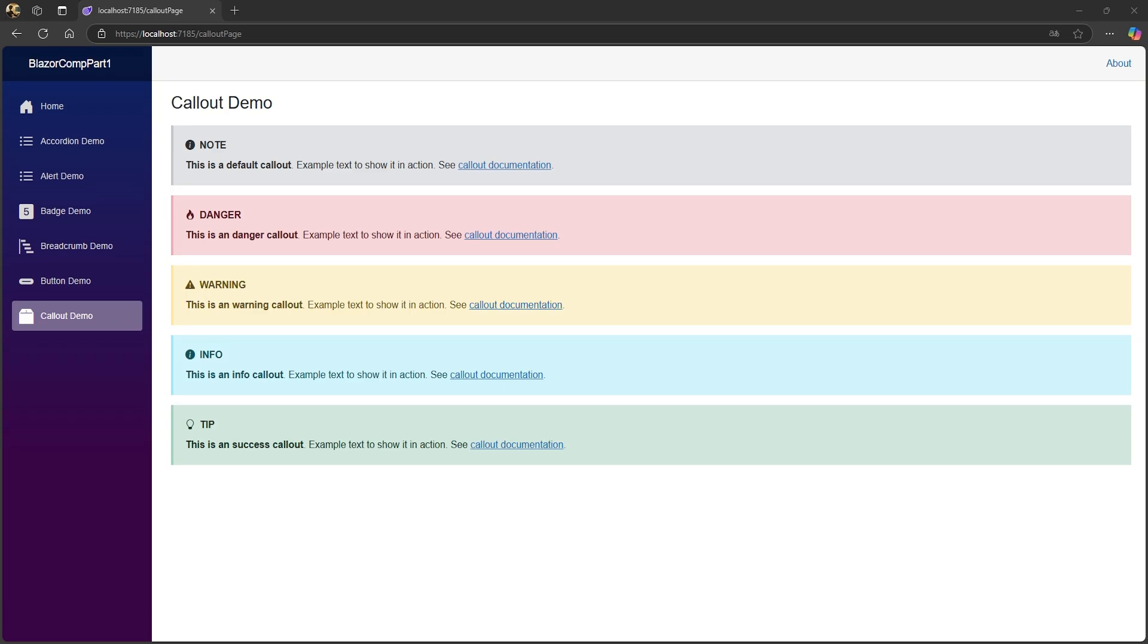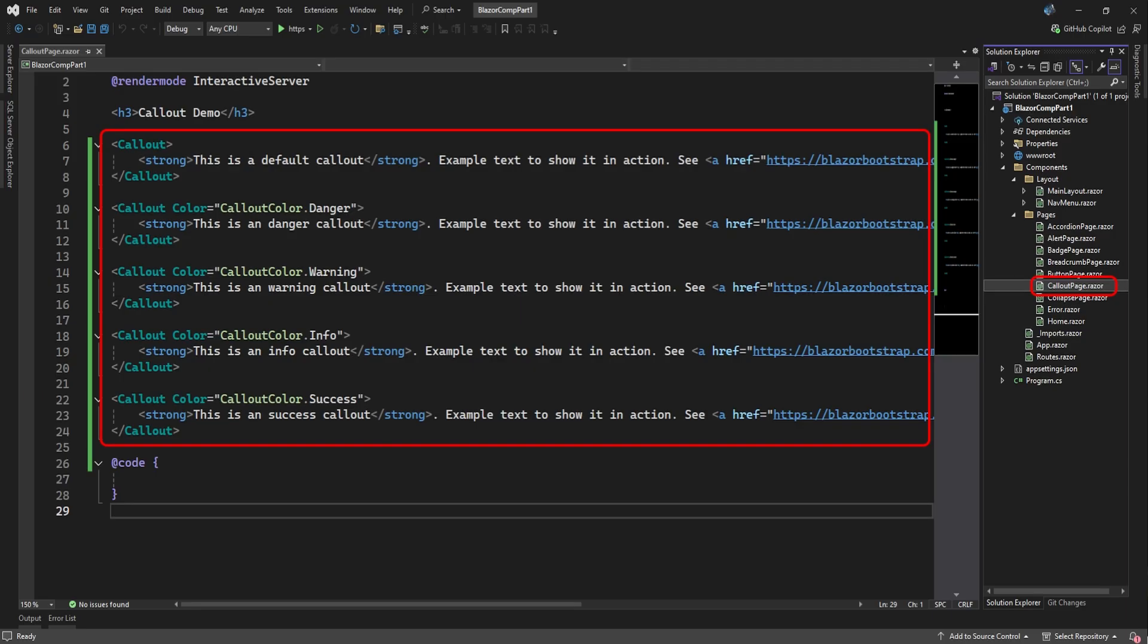Then we have the callout component. Essentially, this is just a colored box with a title and some content. You can choose one of the built-in colors, like warning, and it will display the box in a yellowish color and provide the appropriate icon and the title will be warning. If you don't specify the callout color for the color attribute, it becomes a default gray note callout. When you do set the color, the callout box will take on the preset color and title. Anything you place between the callout tags will be displayed as the content of the callout.